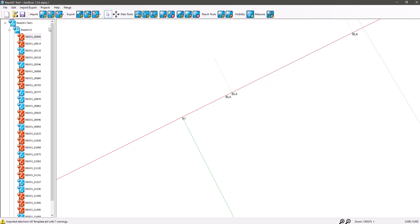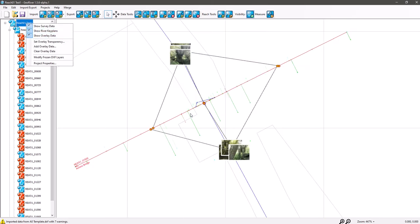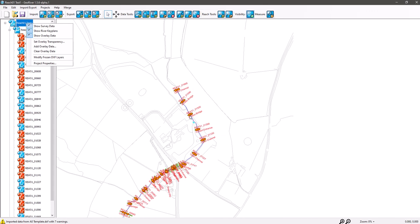In this short video we're going to take a look at the menus for the project and the menus for the reach, which is the reach centerline. So we just go back to the project, right-click here, and we've got some tabs here. If we just come out of that and zoom out a little bit.